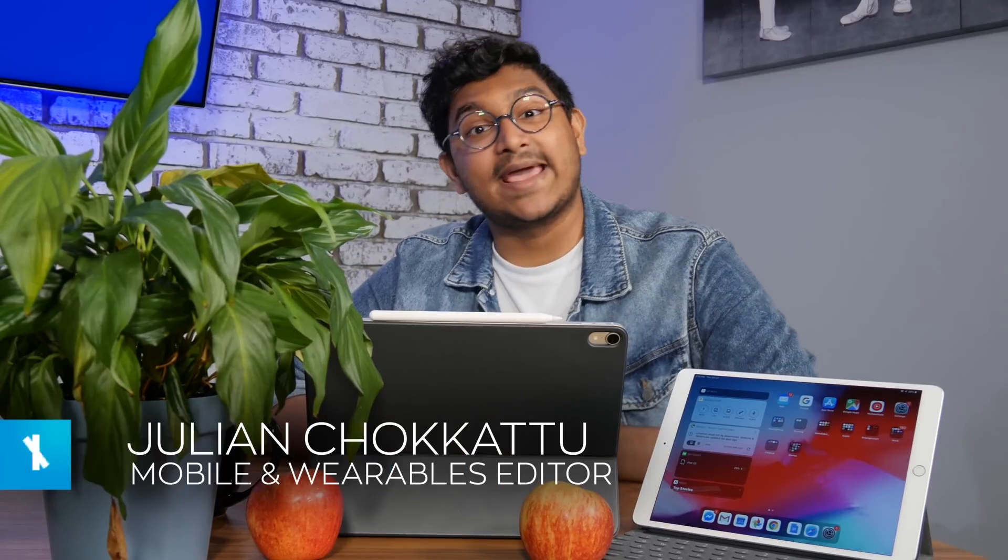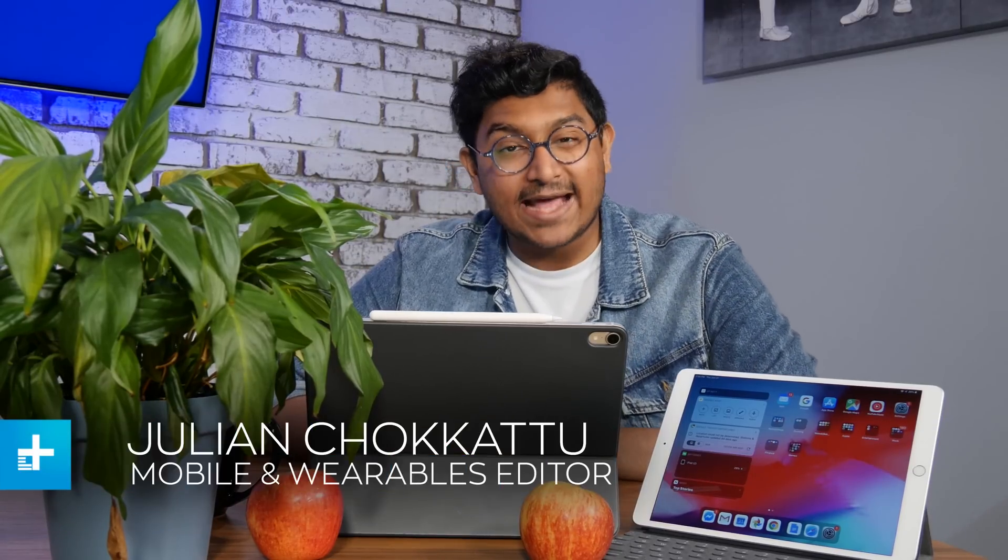Hello, I'm Julian Chukatu, and today we are looking at iPadOS. Traditionally, iPads have run iOS, which is the operating system on iPhones, but now, going forward, they're going to run iPadOS, which Apple is hoping to be the future of mobile computing. So let's take a look at all the new features inside it.